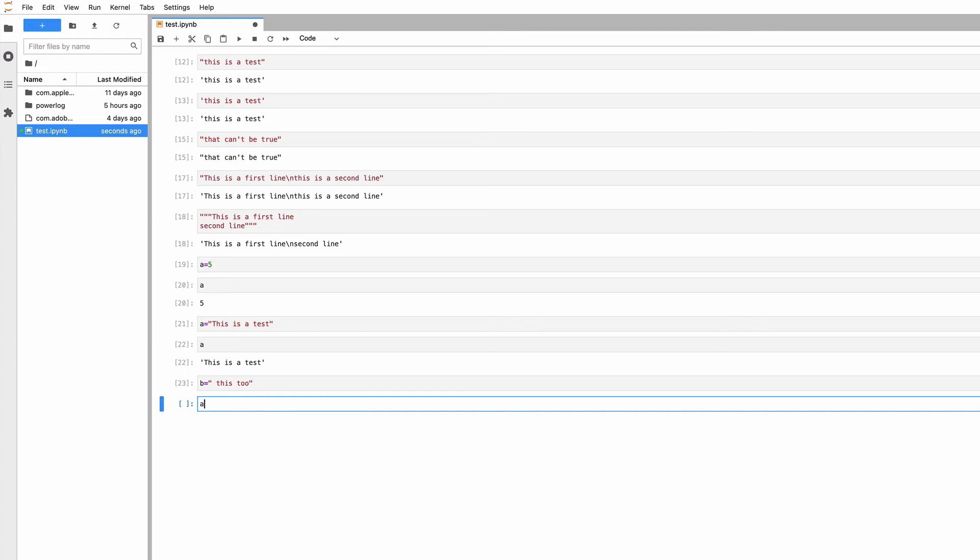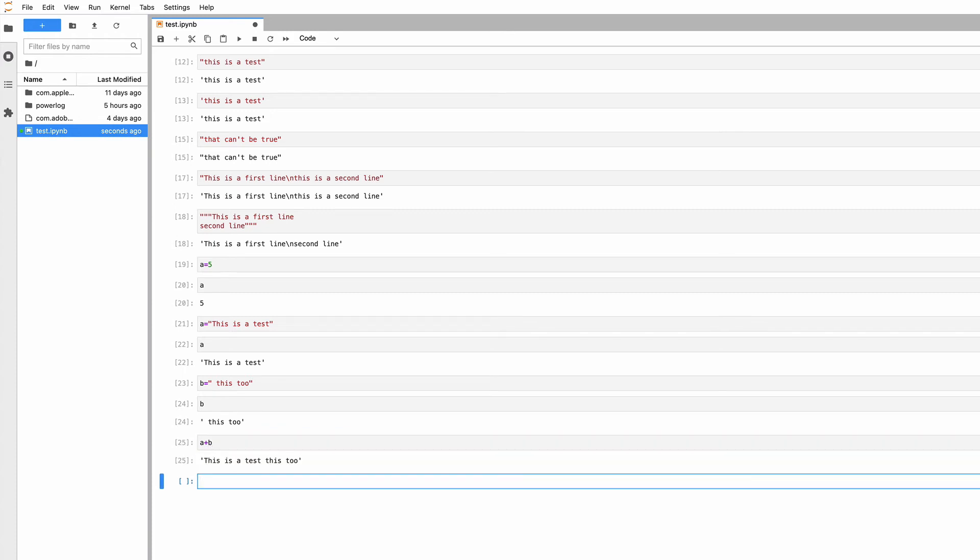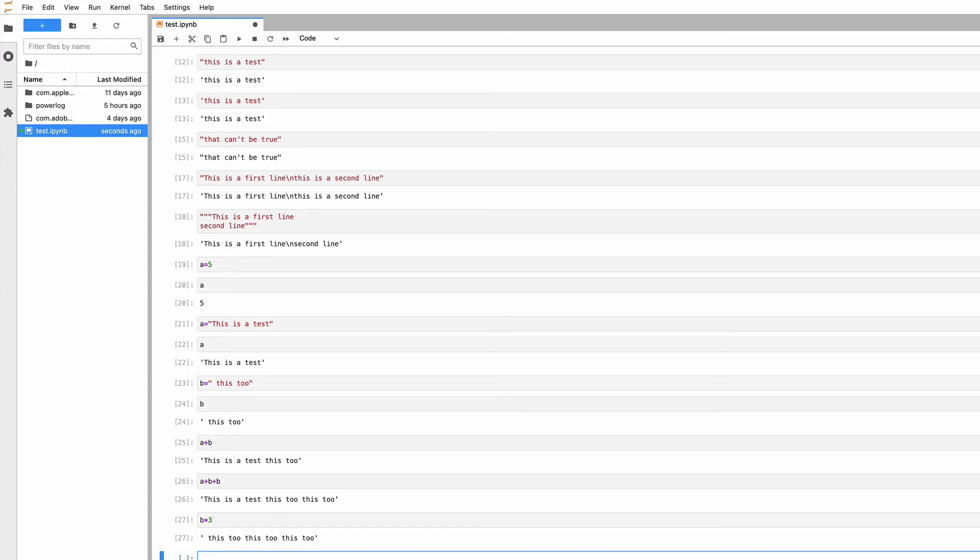Now A equals 'this is a test'. With A and B, I can say A plus B and get the concatenation of the two strings. You can do multiplication too: B times 3 replicates string B three times. Division and subtraction don't work, but you can do addition and multiplication with strings.